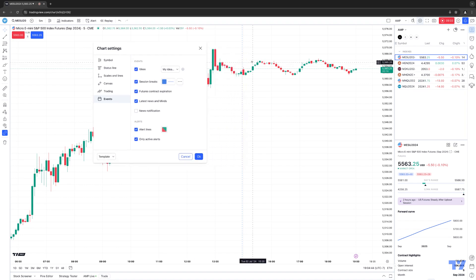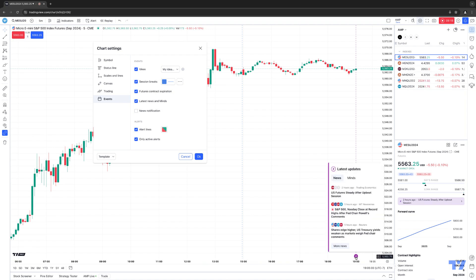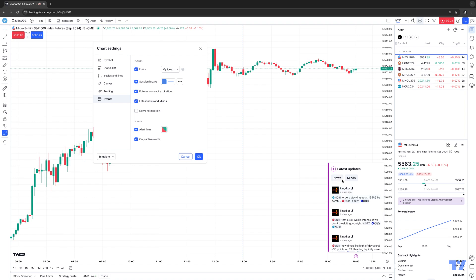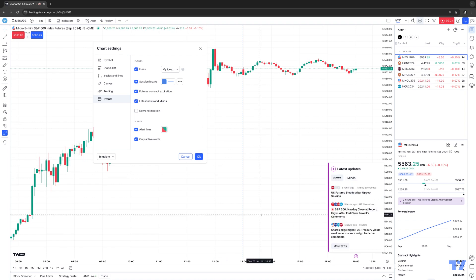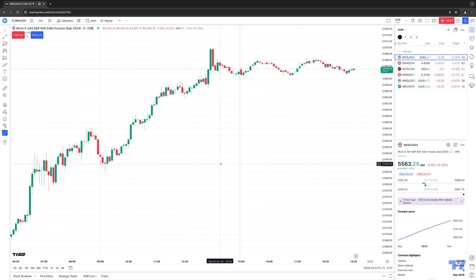You also have Session Breaks — this is a little line on the chart. If I deselect it, notice how it goes away. This is basically shown when the market had a session break or closes. Future Contract Expiration and Latest News and Minds — this little icon at the bottom gives you access to latest updates and community minds. If you don't want that icon, you can deselect it and it goes away. You also have News Notification. And if you're creating price alerts or indicator alerts, you have the ability to see those alerts directly on the chart. You can also change the colors of those alerts. And those are all the different chart settings you can access using the TradingView platform.